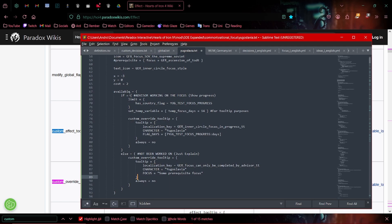The focus will never be available to the actual person playing the game to start it. Again, we start this focus through something else. I've decided to make it start with a decision.